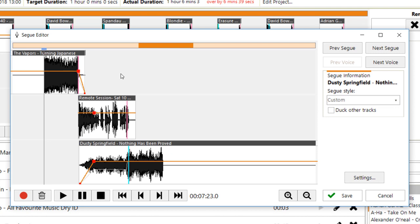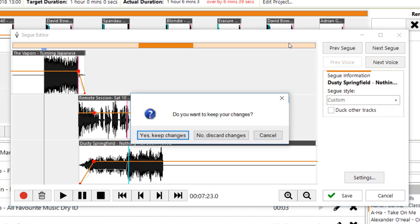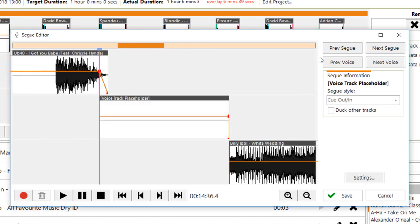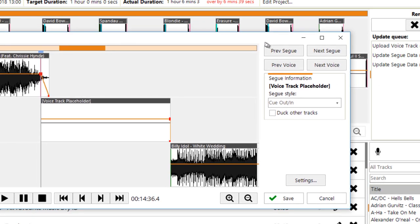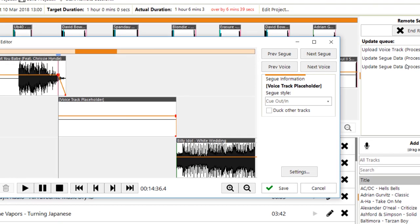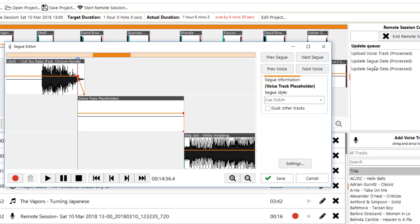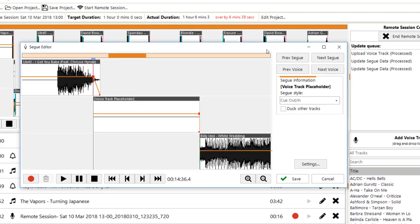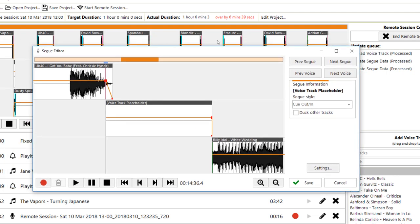So, that's how you record the voice track between the two tracks. As you can see there, I can adjust the Segway to be whatever I want it to be. Once I've done that, I just need to click on next voice, which will get me straight to the next voice track. Do I want to keep my changes? Of course, and as you can see on the right hand side here, it's told me that it's edited two Segways and it's uploaded the voice track and it's gone straight in to play it live on my studio machine.